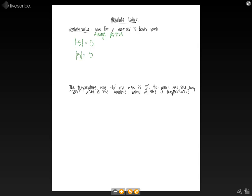So if we look at an example, the temperature was negative six degrees and is now three degrees. We want to know how much the temperature has risen and what is the absolute value of the two different temperatures.